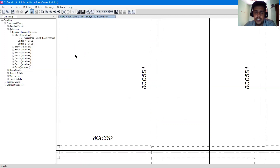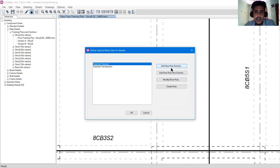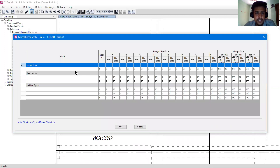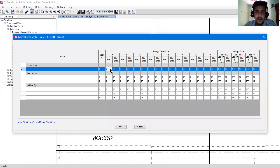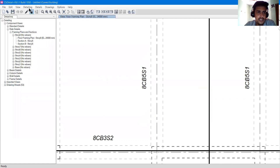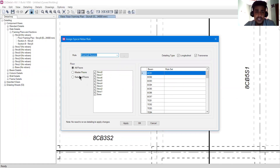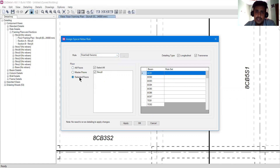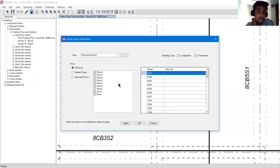There is another option: Define Typical Rebar Set. You can define a typical rebar set in two ways — for seismic and non-seismic. If I click 'Add New Rule Seismic,' a new seismic rule appears. You can modify it by clicking modify and change the number of bars in the A portion, bar size, and so on. This defines a rule you are going to follow in your design. You can also delete or add rules. There is also 'Assign Typical Rebar Set' — you can assign the set to all floors, master floors, or selected floors.